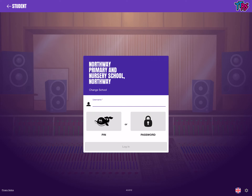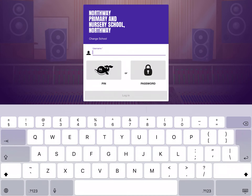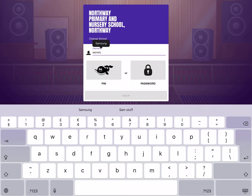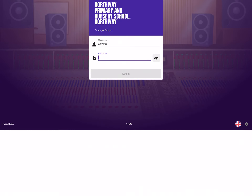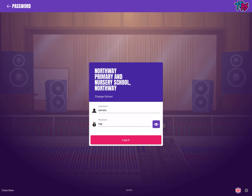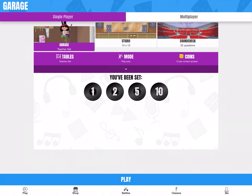So we've got our username — we type in our username. It's normally the first three letters of your first name and the first three letters of your surname, but you can change that. Teachers can change that, so just double check. This is for a sample student, and the password again is normally three letters, but your teacher can change that. Just double check exactly what your username and password is, and then tap log in when you're ready.